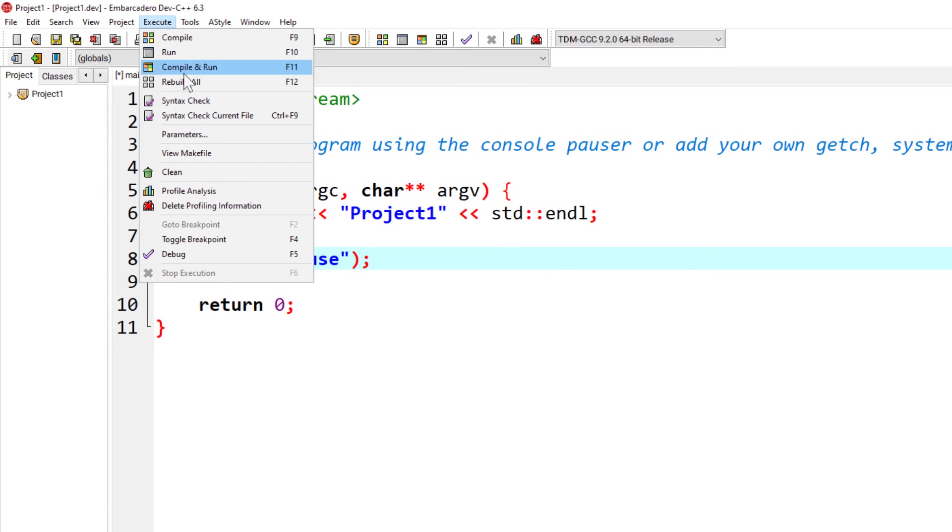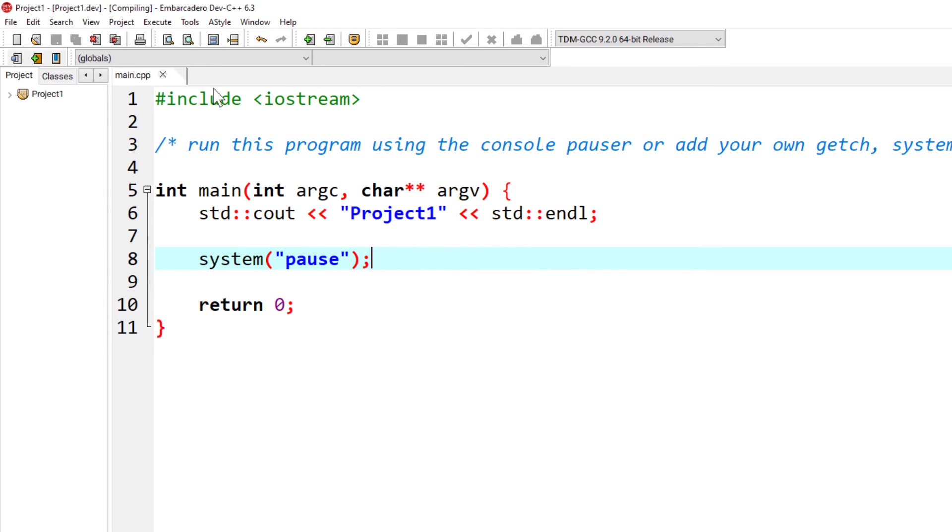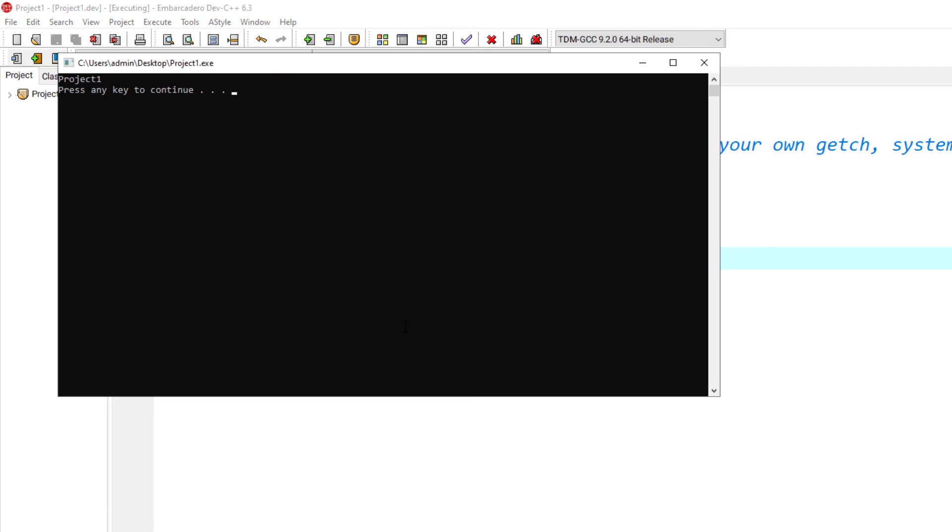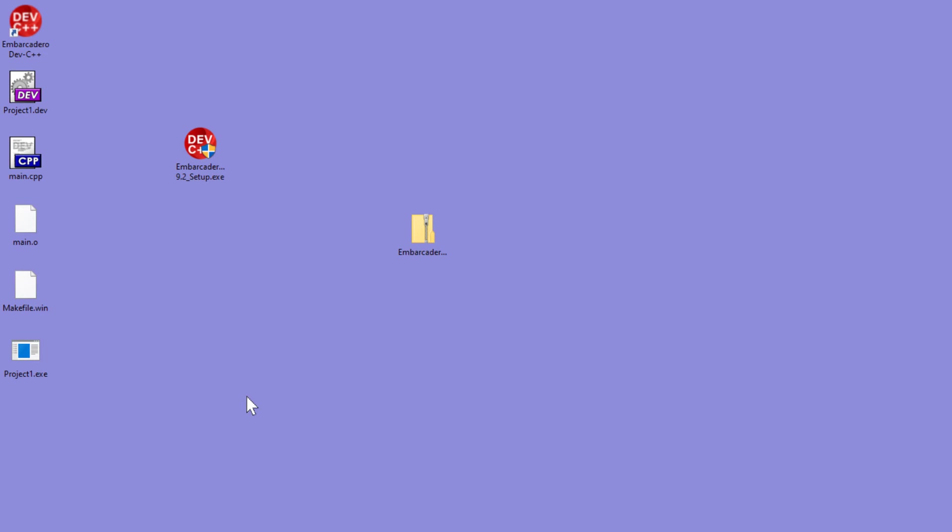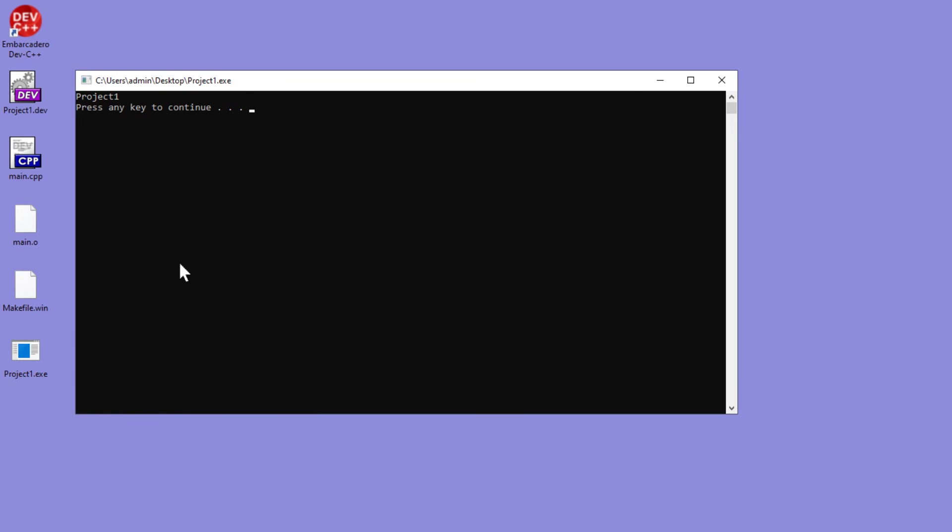Go to execute, compile and run. Project is running from the IDE. And now, when I run from the executable, this is the actual application.